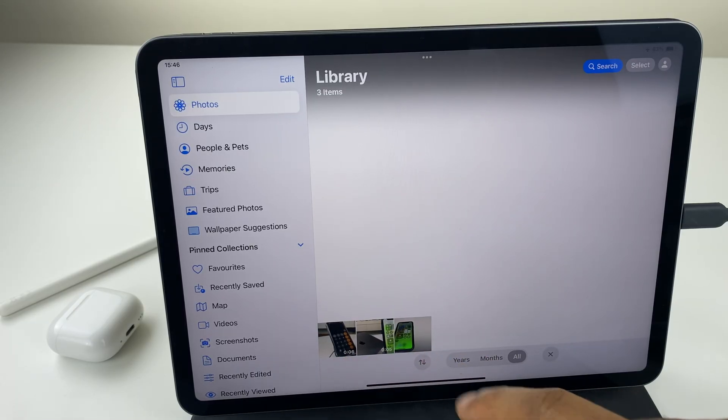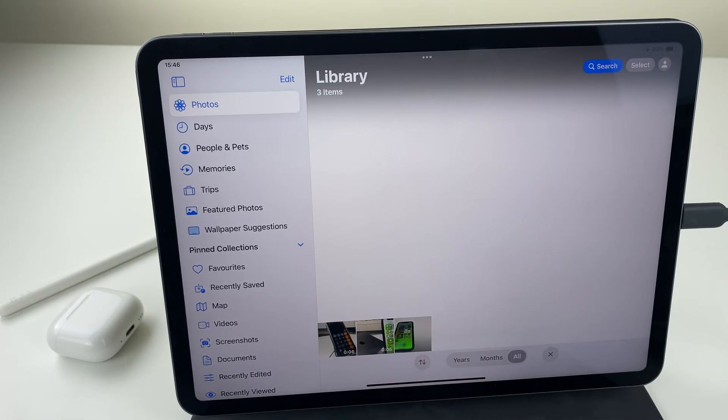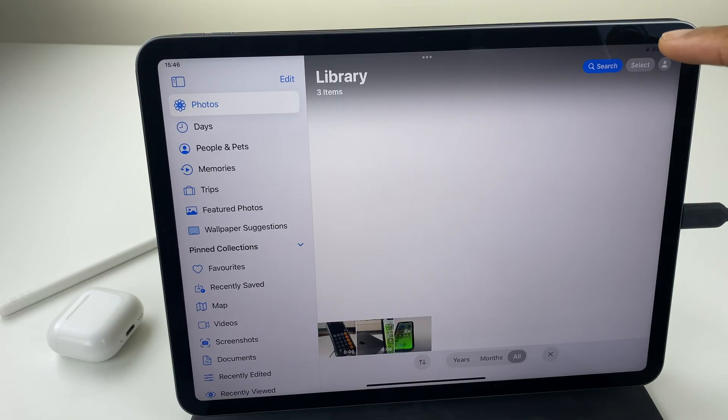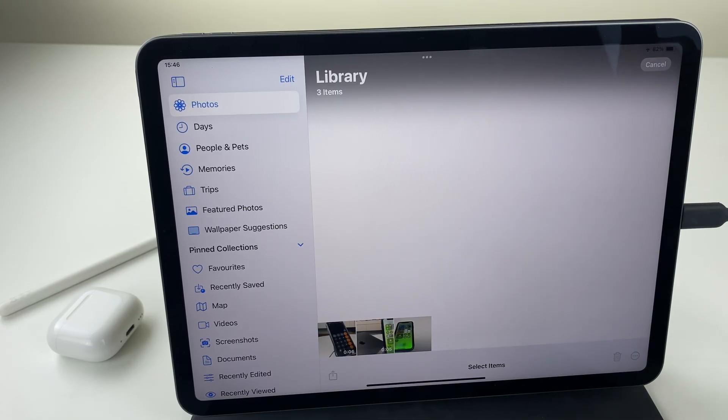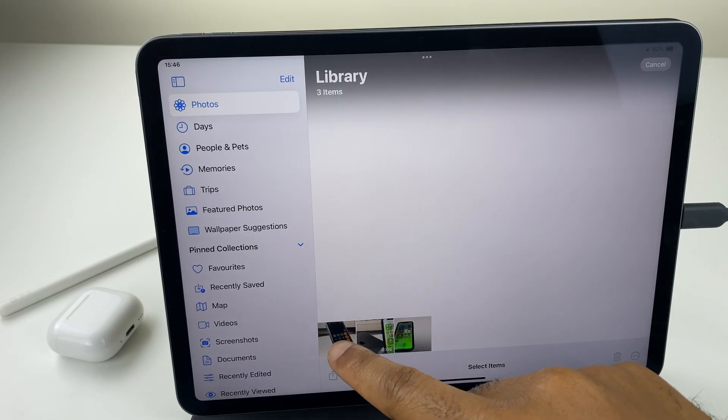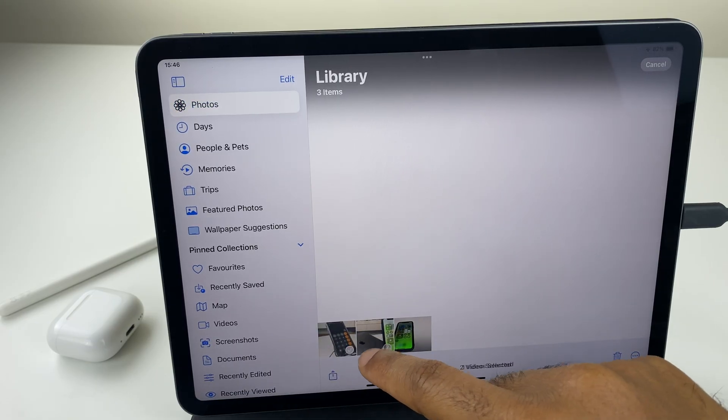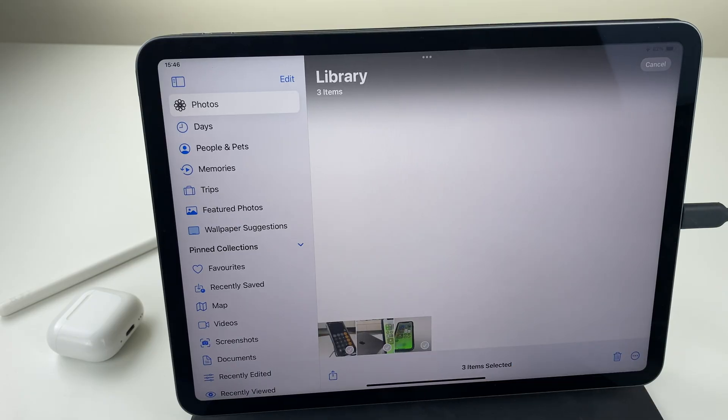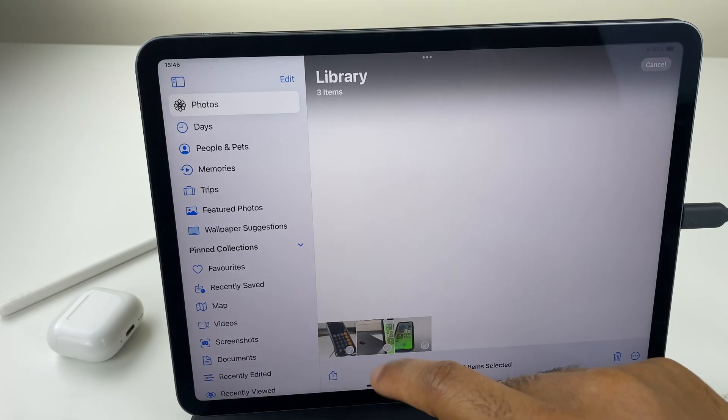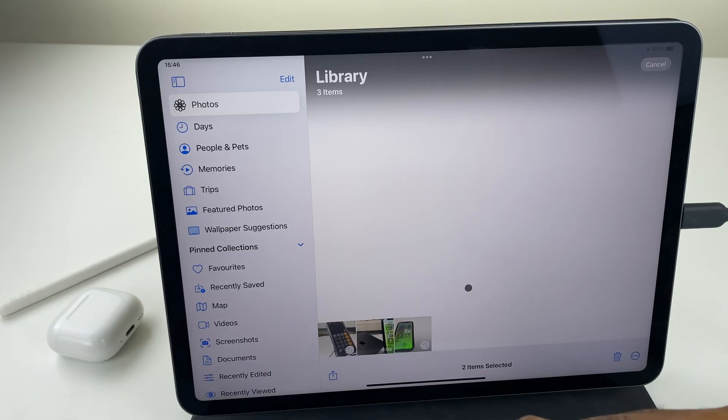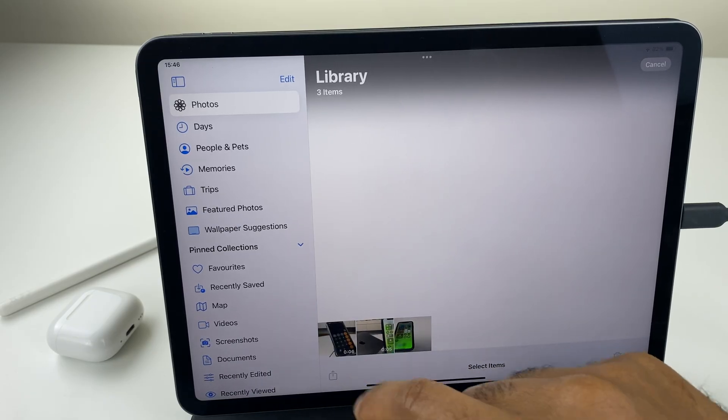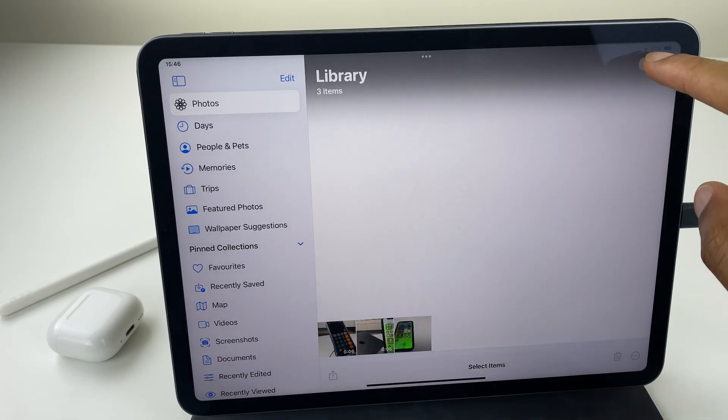You can see I have three photos. You most likely have more. What I'll do to select all of them is go to select and I will tap on each one. If I change my mind I can untap.